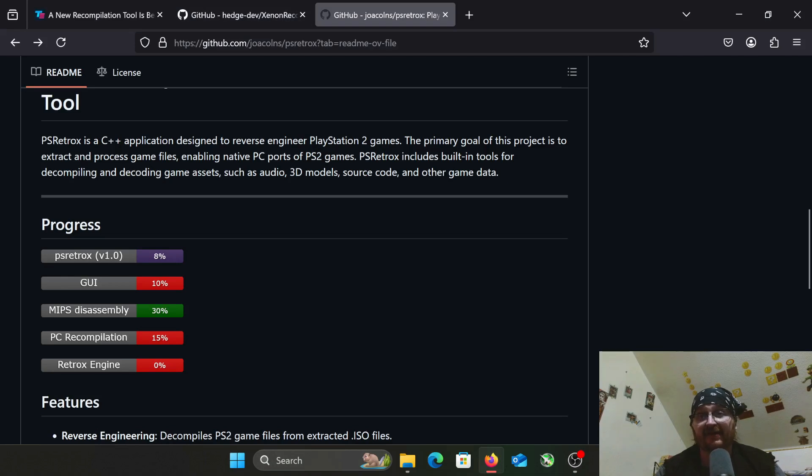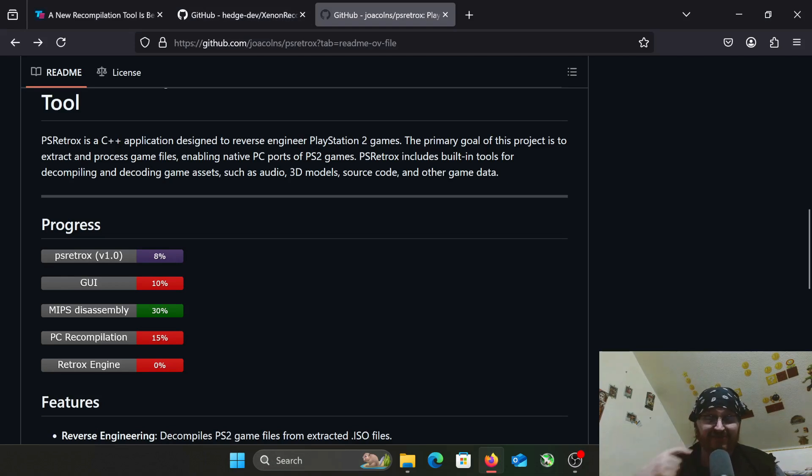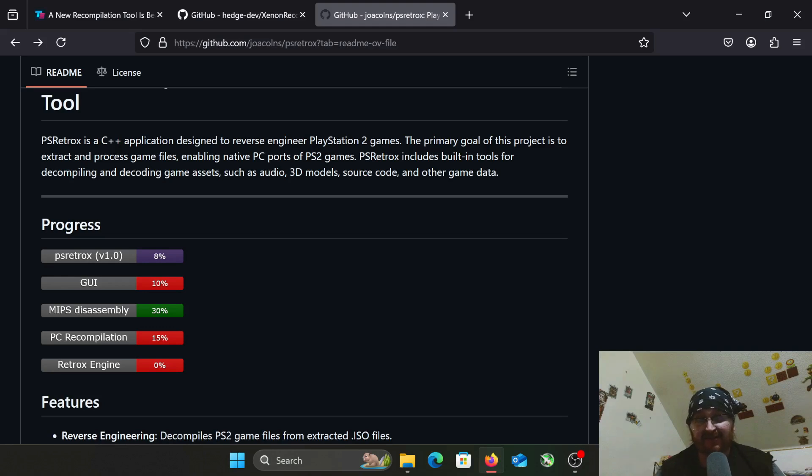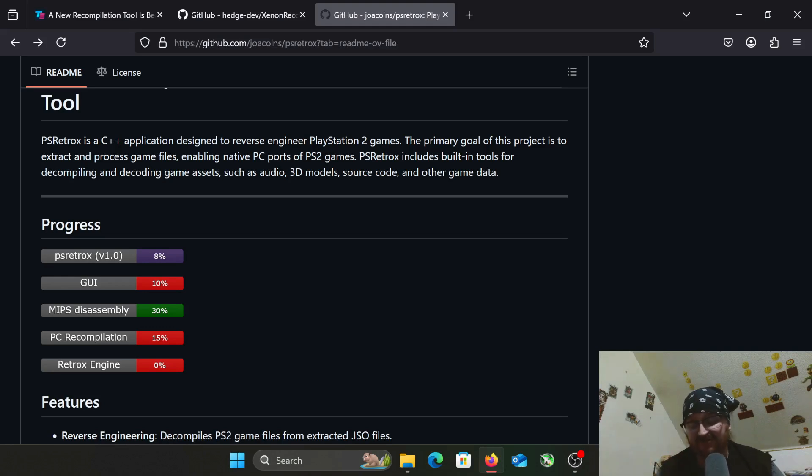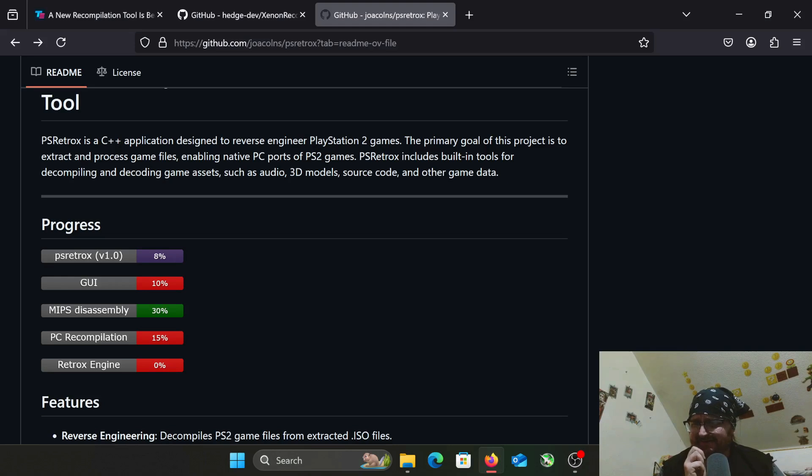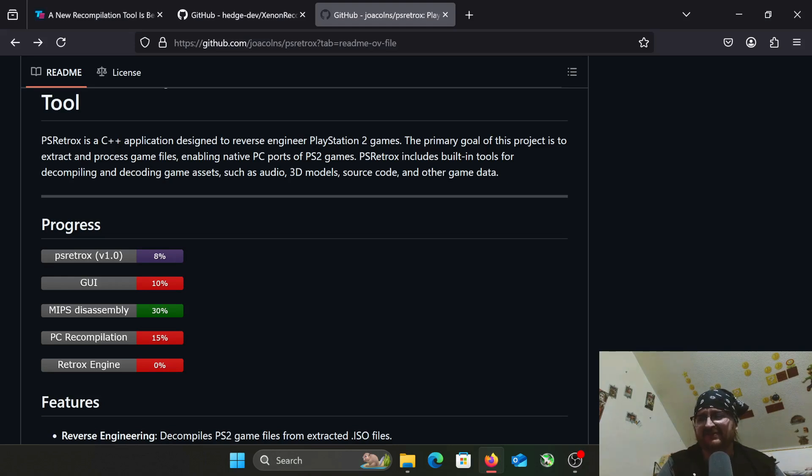The thinking behind this is, unlike ROMs and emulators where there's a legal gray area, since you're reverse-engineering it and then recompiling the code, in theory it would make it legal. I don't know about all countries. Here in the United States, reverse-engineering is 100% completely legal. In fact, the whole Tengen thing in the early 90s, where they were trying to reverse-engineer the NES lockout chip...